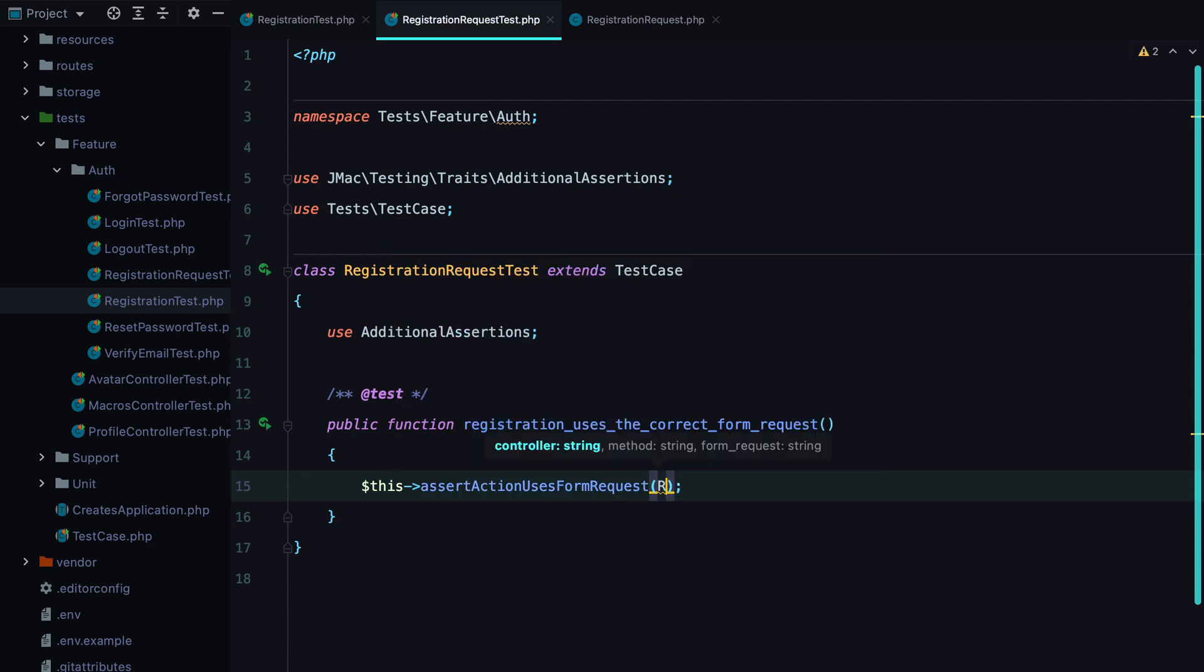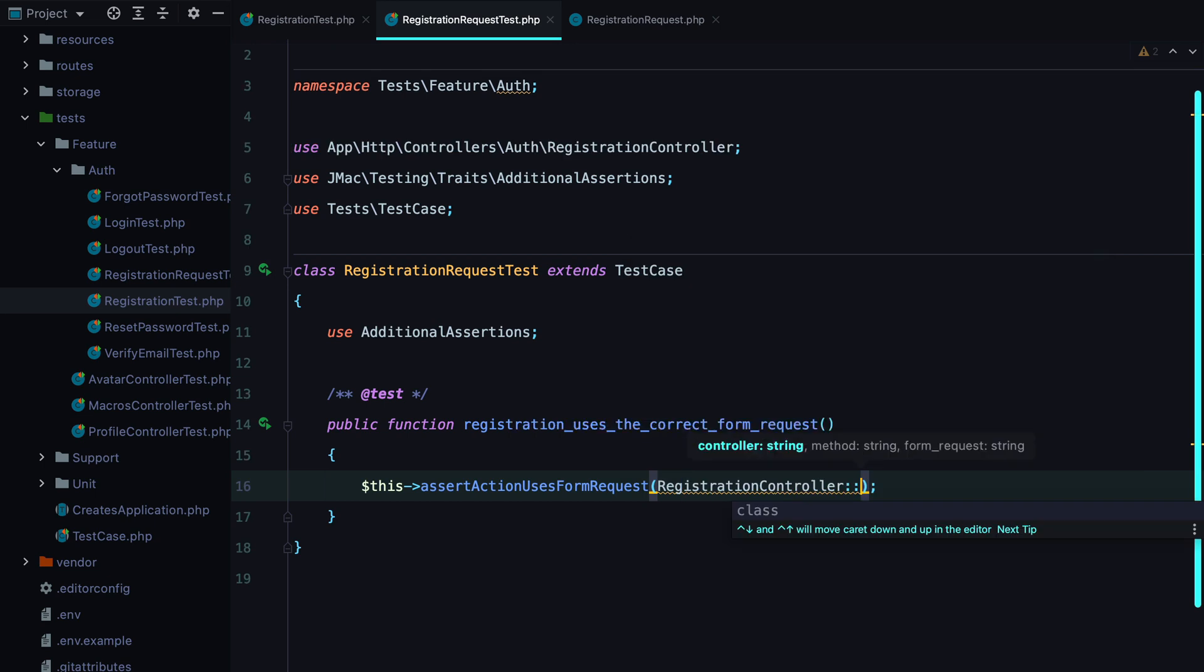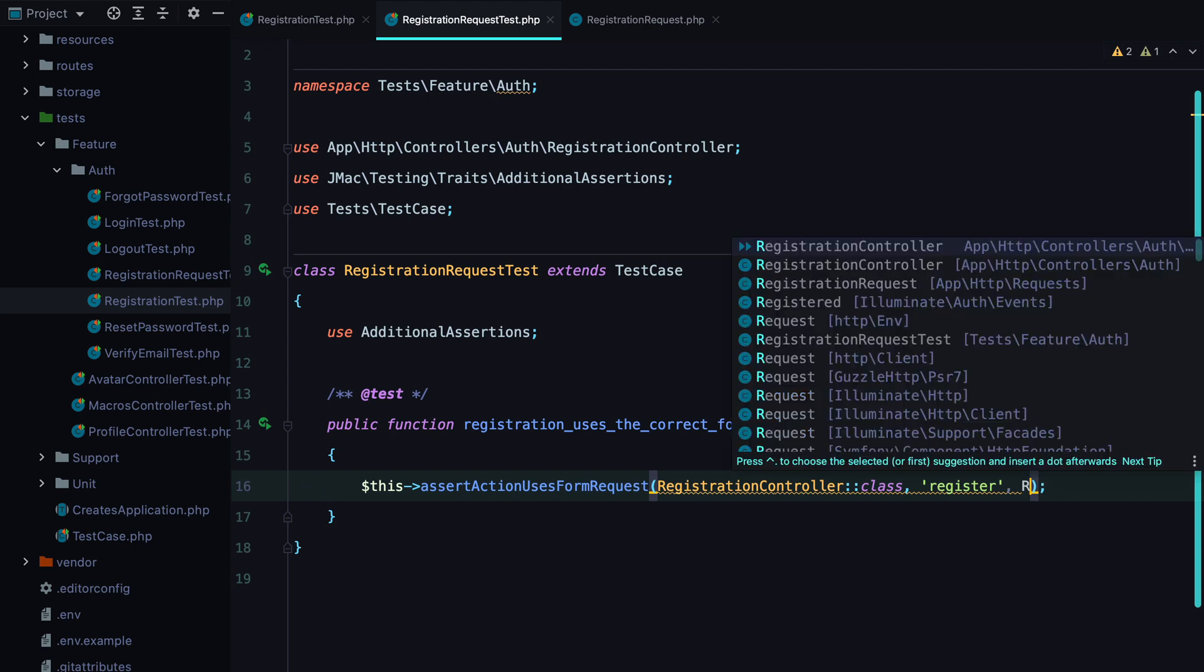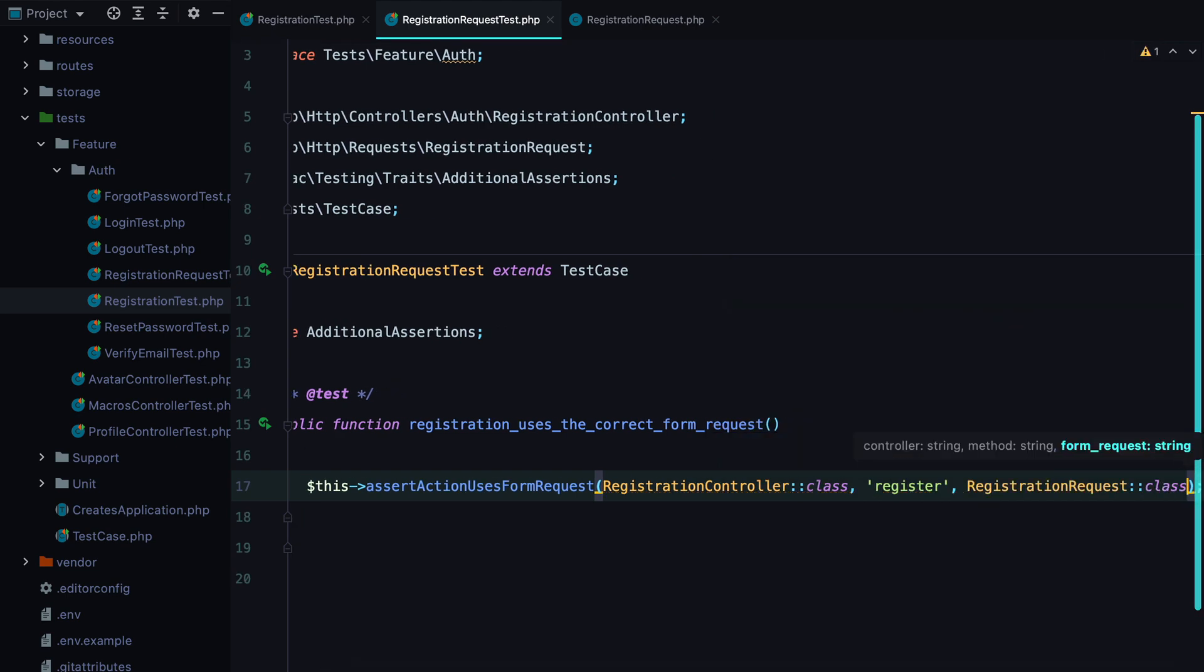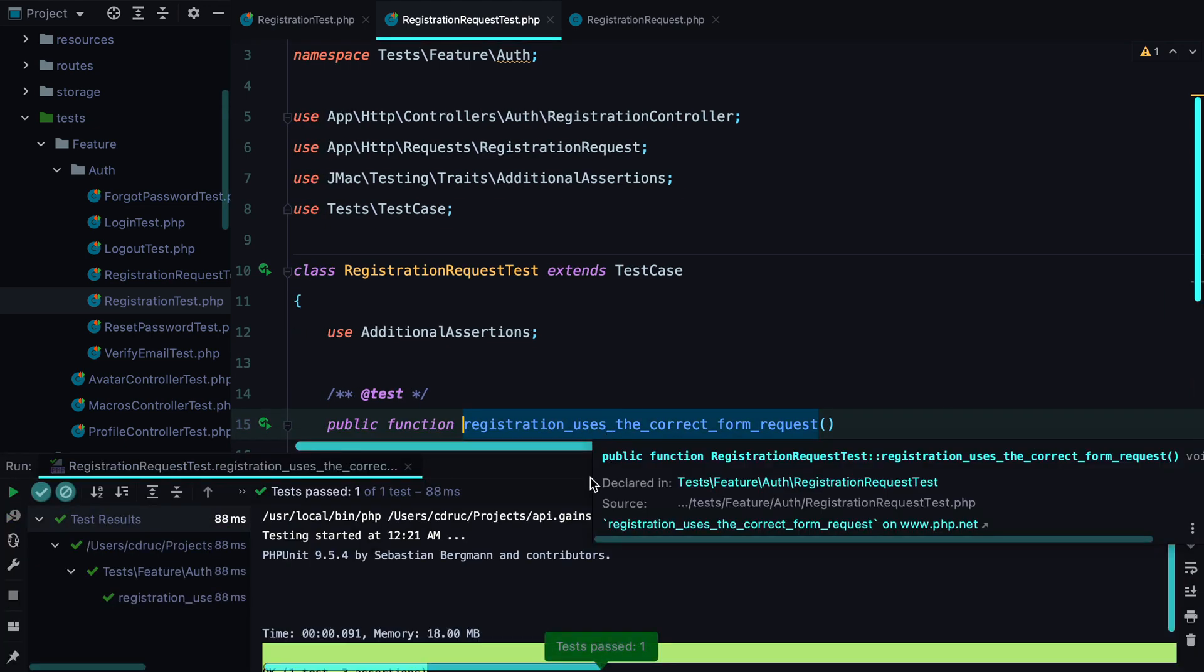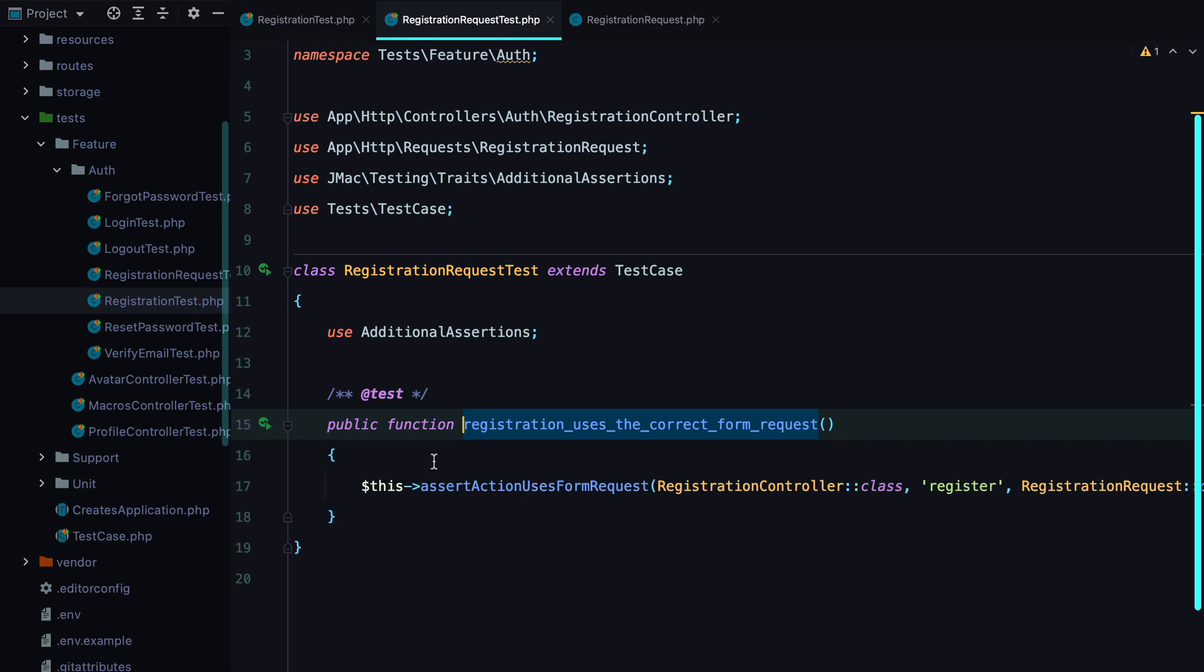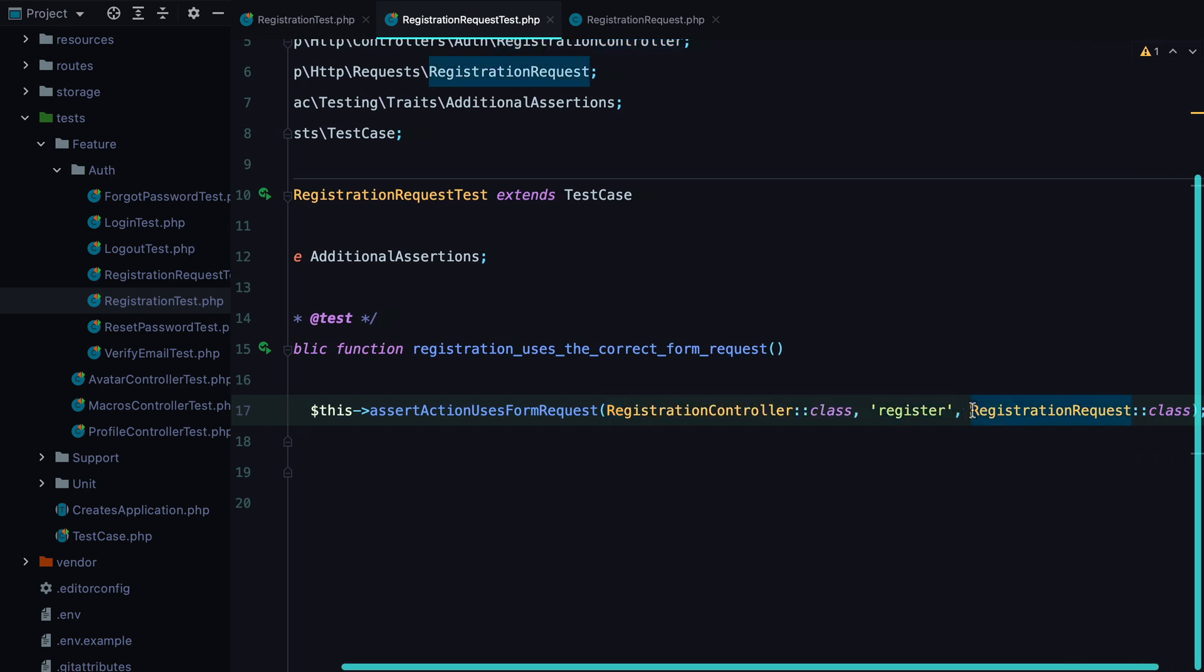which is registration controller, the method name, which is register, and the form request, which is registration request. And now if we run this method, it should pass and it does.